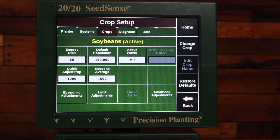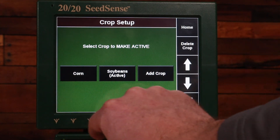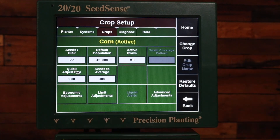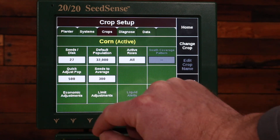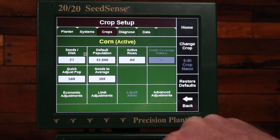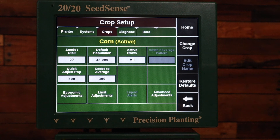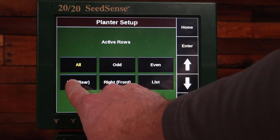Now I want to set up my corn crop as well, so I'm going to hit change crop. I'm going to make corn active. If corn was not available I would simply add crop there. So I'll hit corn. Again it's very important that I make sure the seeds per disc is correct. That 27 is correct for my V set corn disc. My default population of 32,000 I'm okay with — you may want to change that for your specific settings. For active rows on my Kinze I'm going to only be using my rear rows; on a Kinze that's considered left.